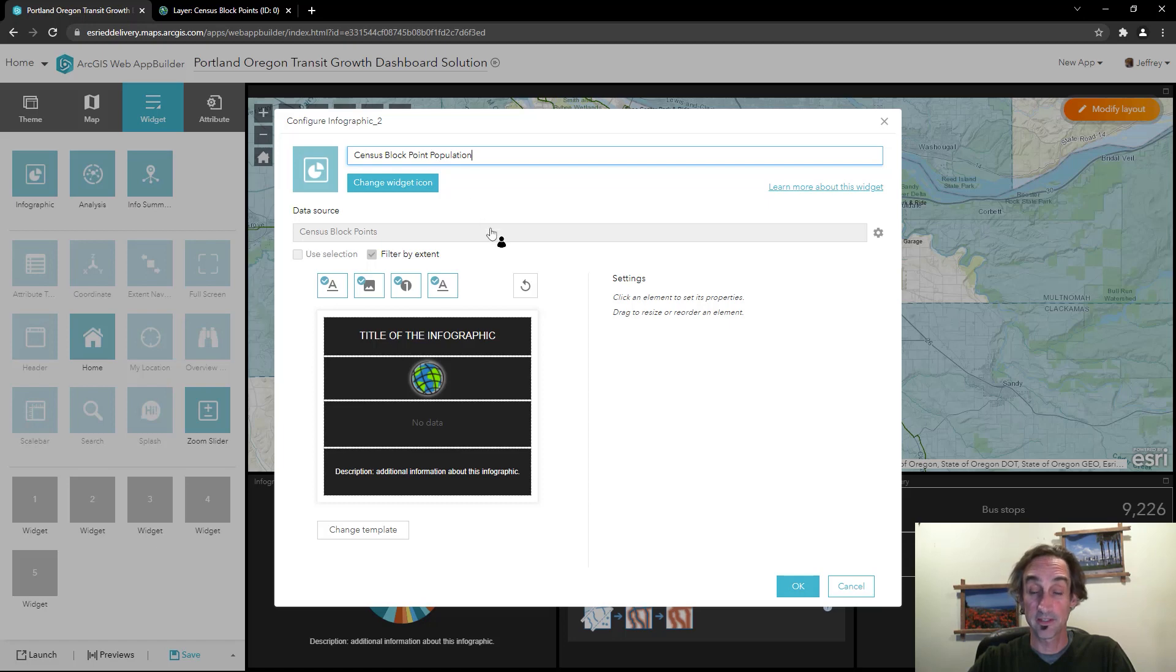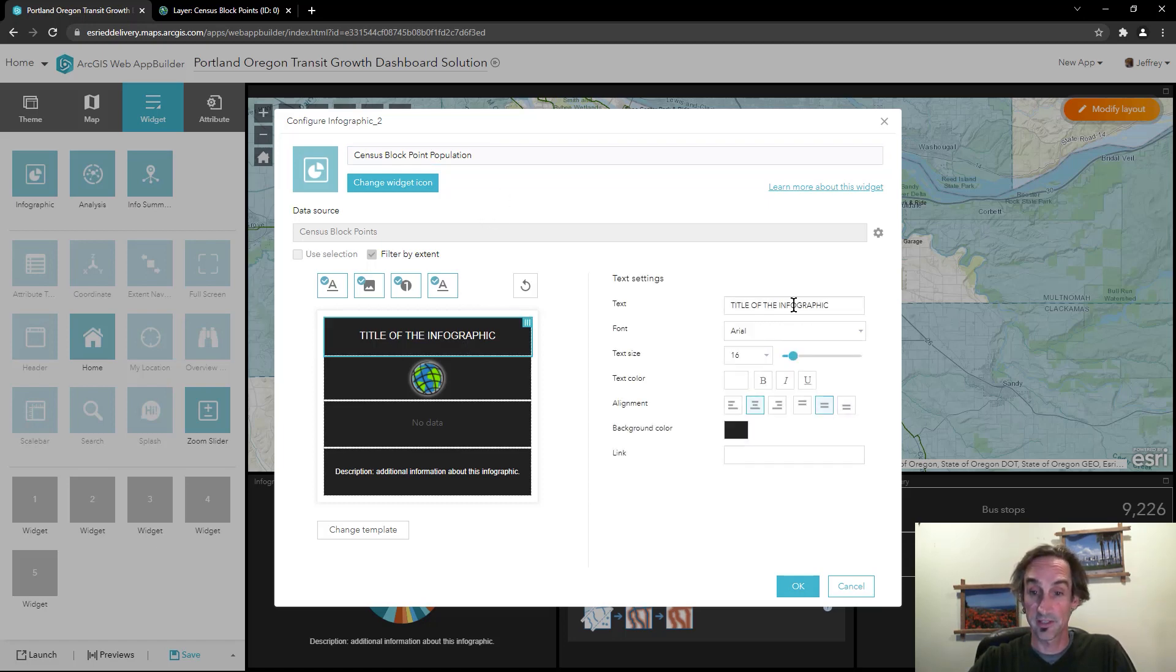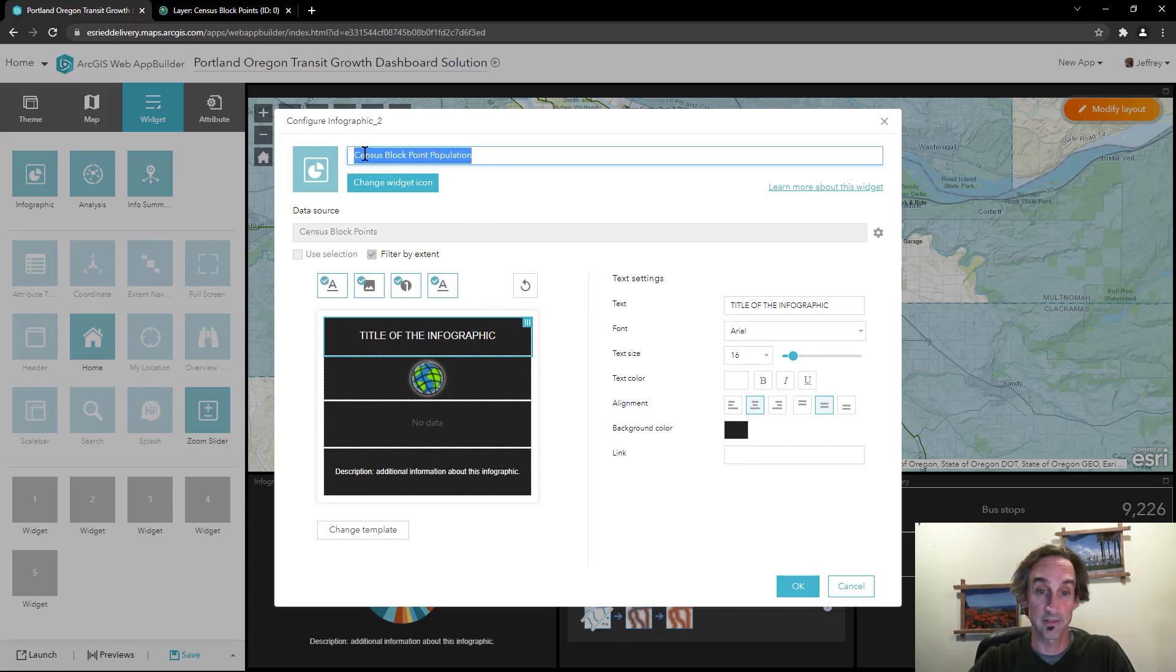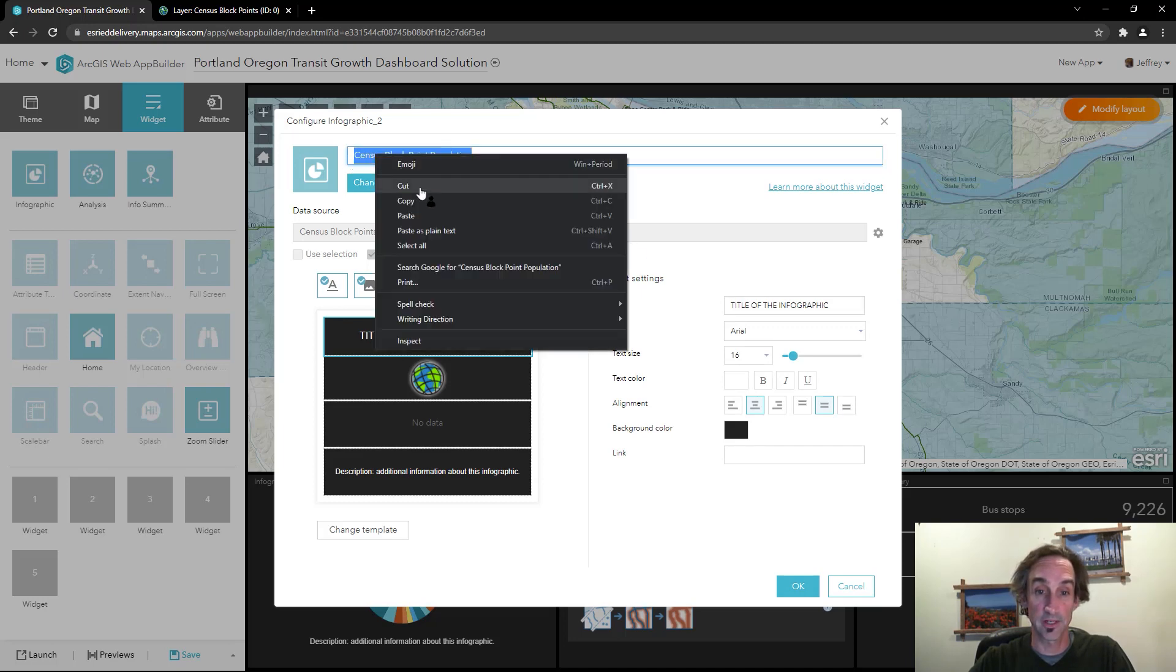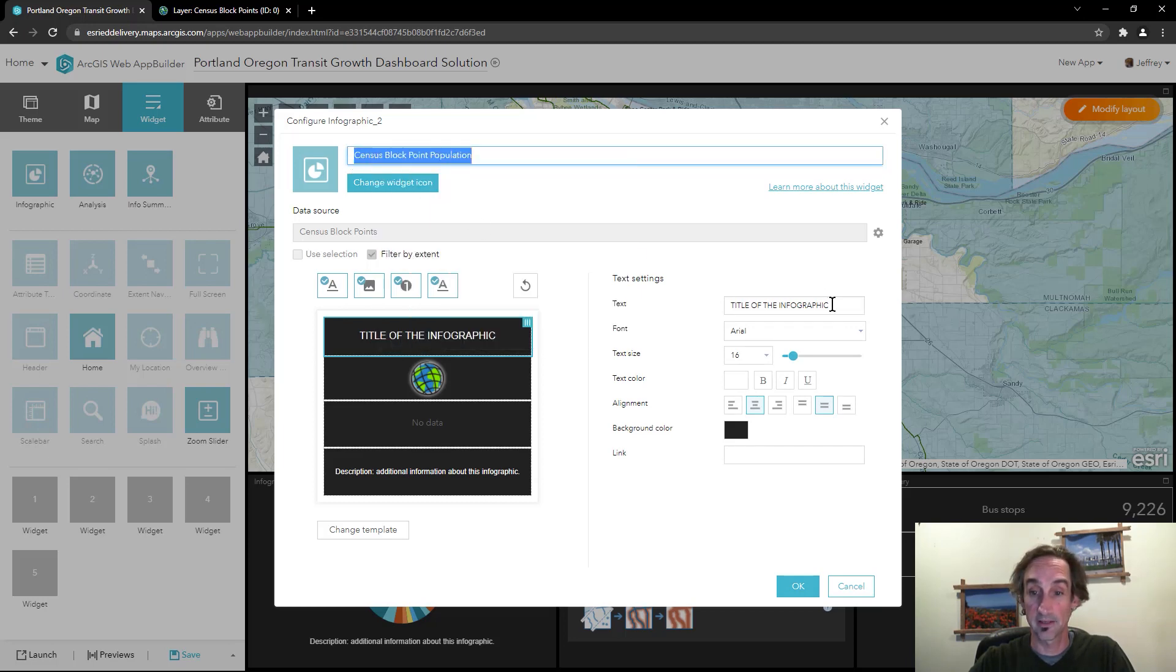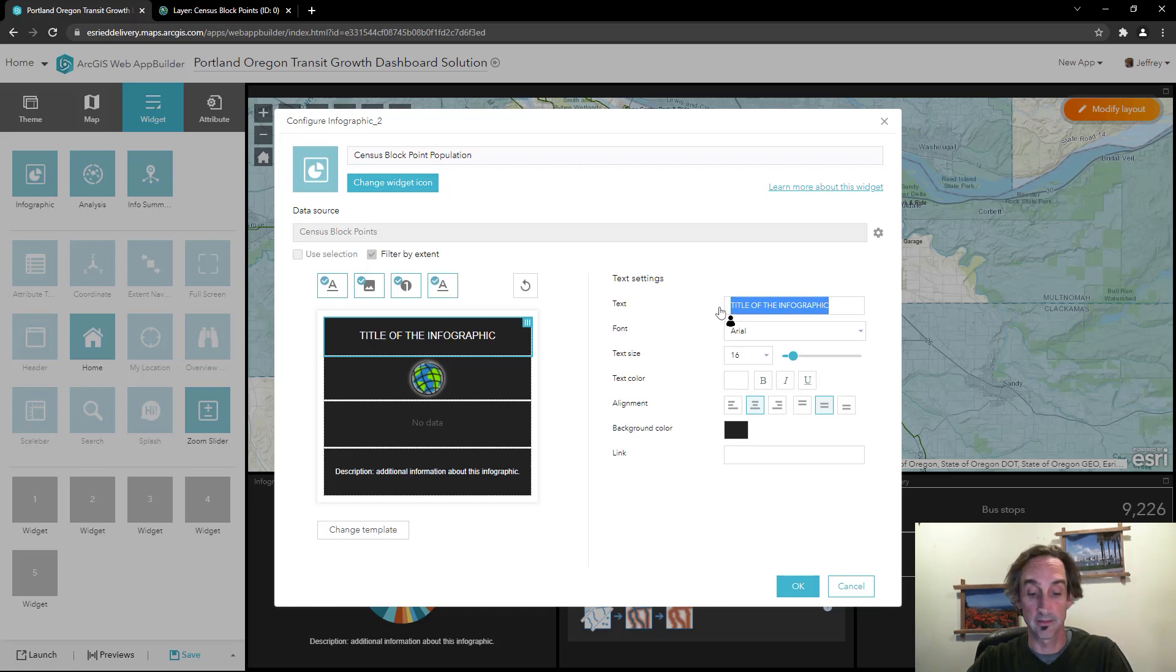Now that it is connected up with the data source let's go ahead and adjust the title. Maybe I'll make the title the same here so we'll go ahead and copy that and paste that in. As soon as I click away we'll see that change.